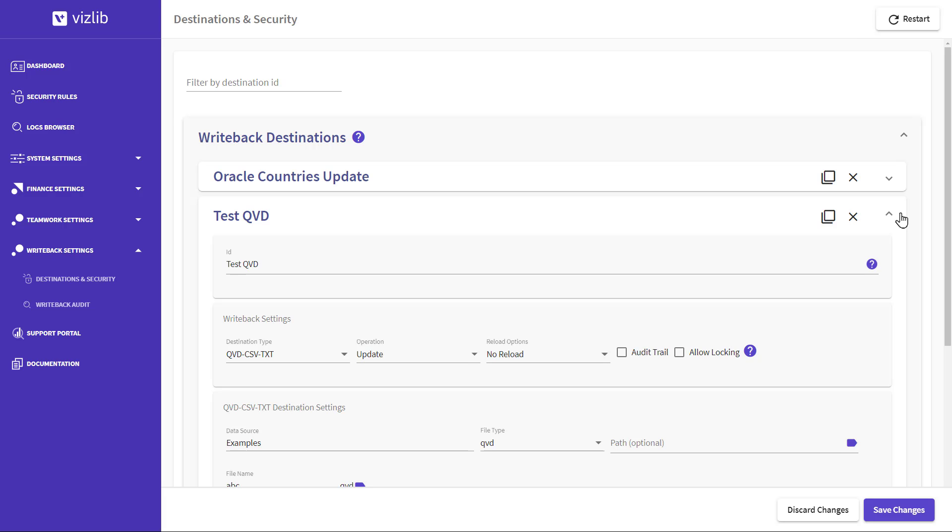Find the writeback destination you want to track and tick the checkbox to turn on the audit trail. Now, operations for this destination are saved and recorded. Click on Save Changes, then Restart.